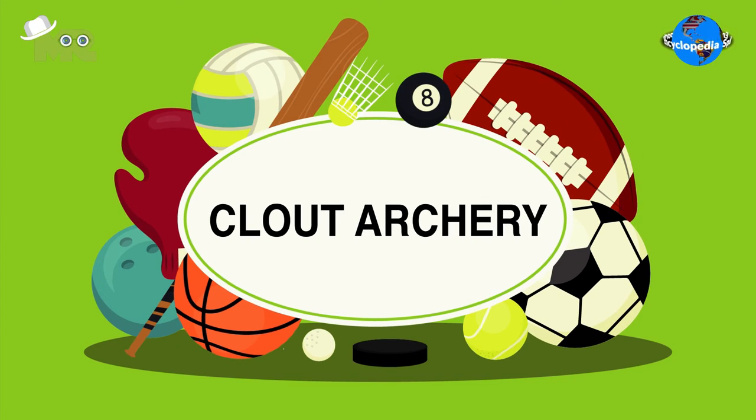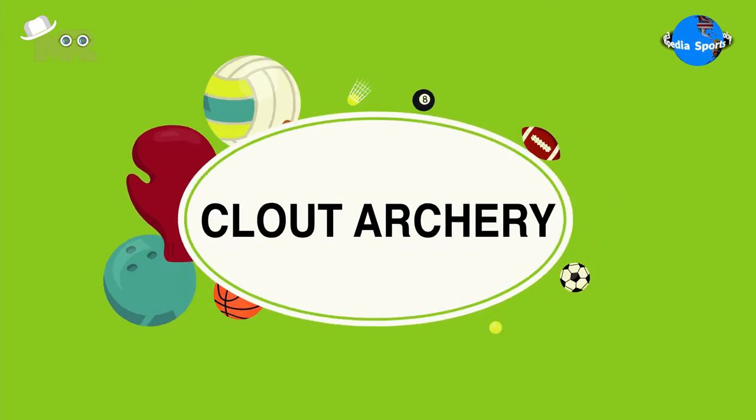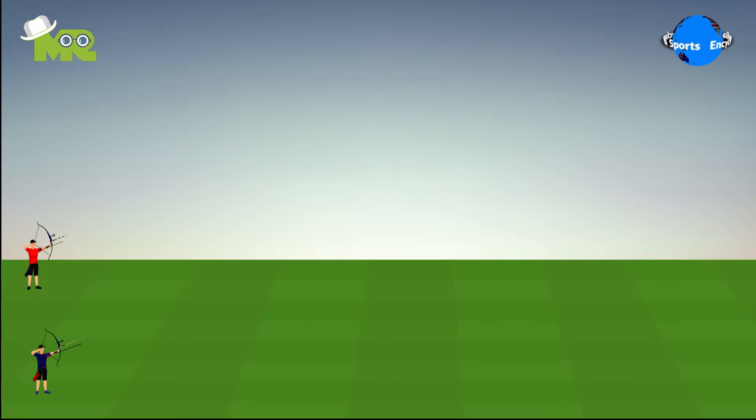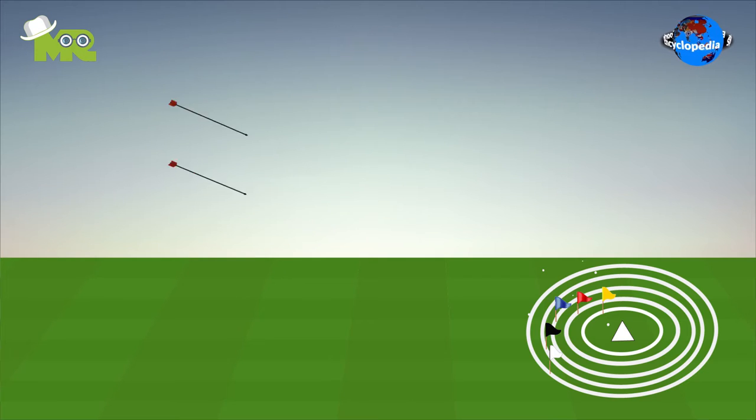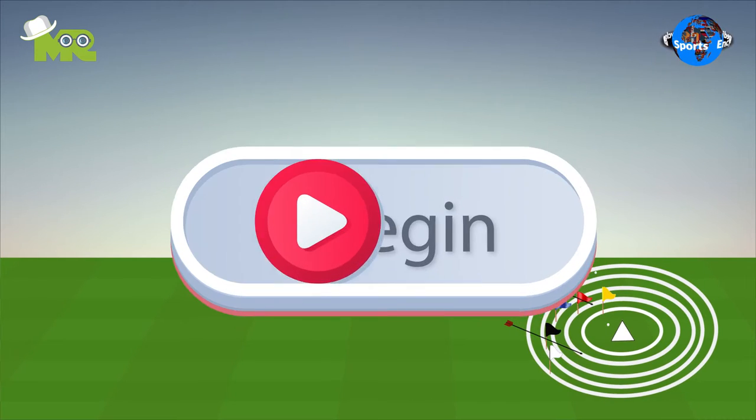Clout Archery. Friends, today in our Sports Encyclopedia series, we'll talk about Clout Archery, so let's begin.